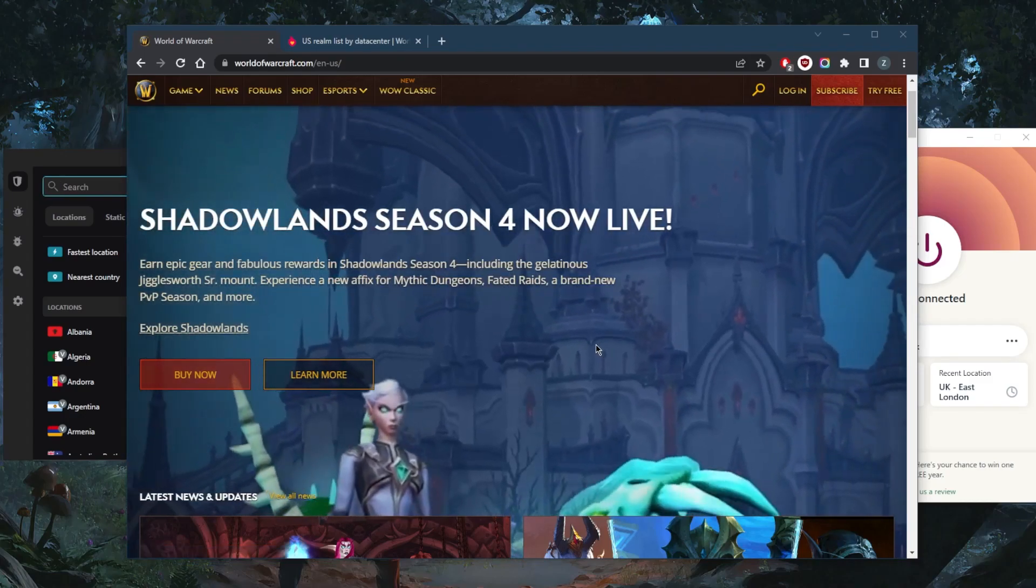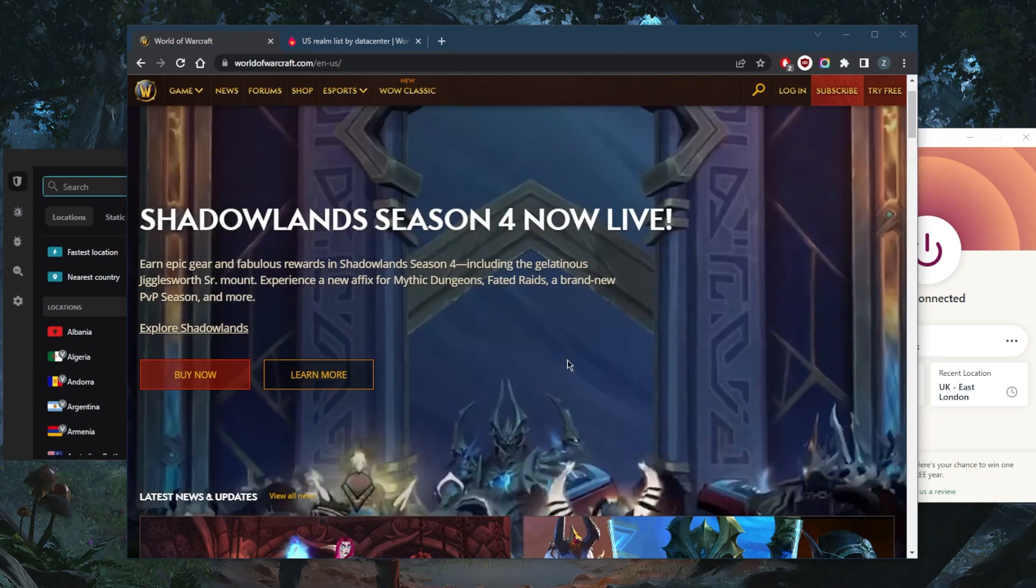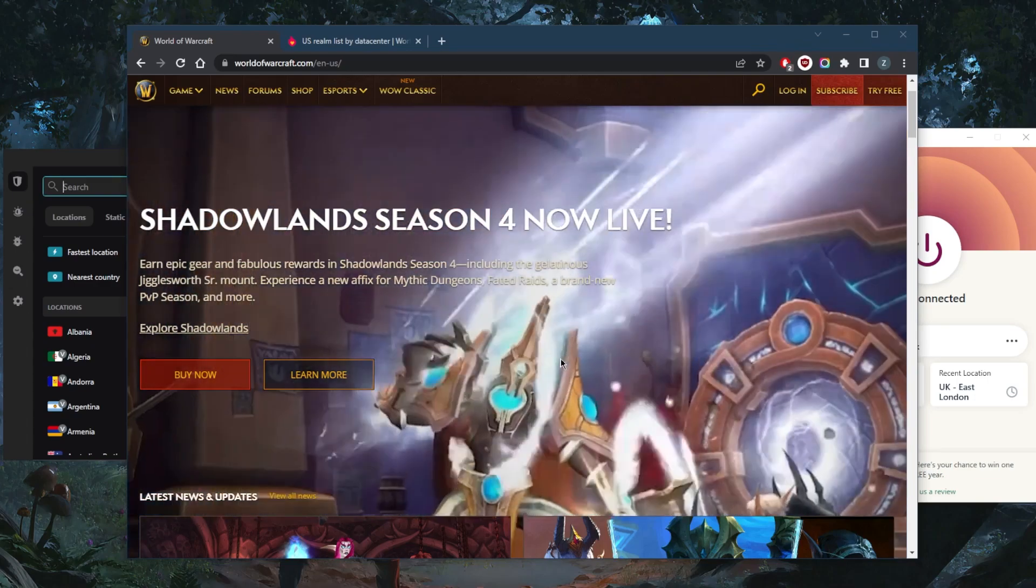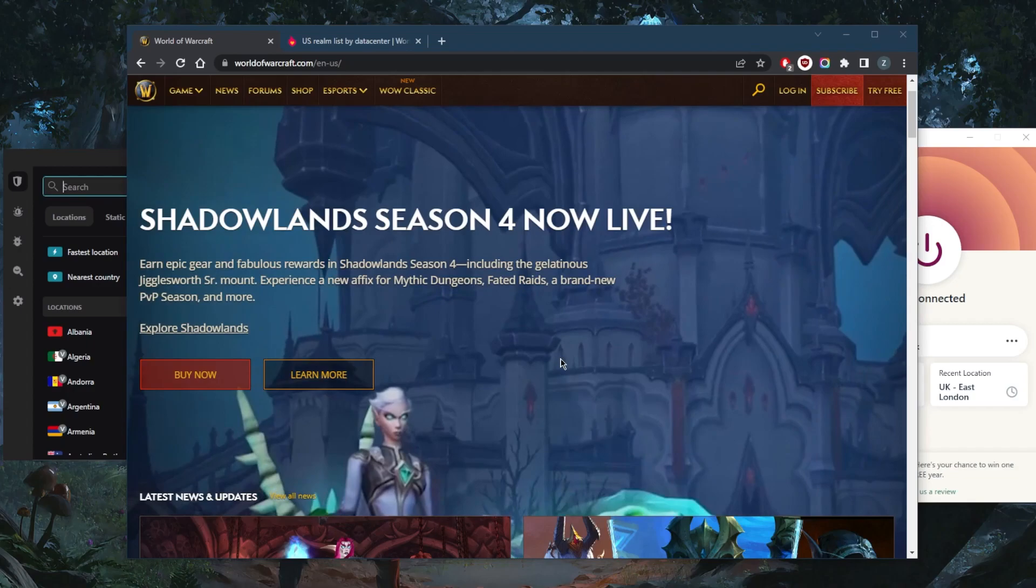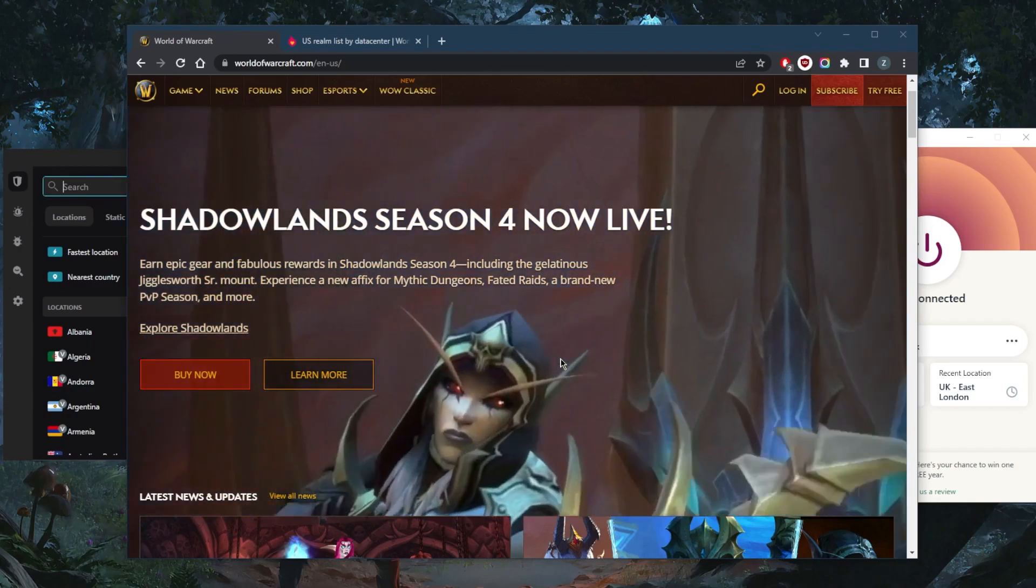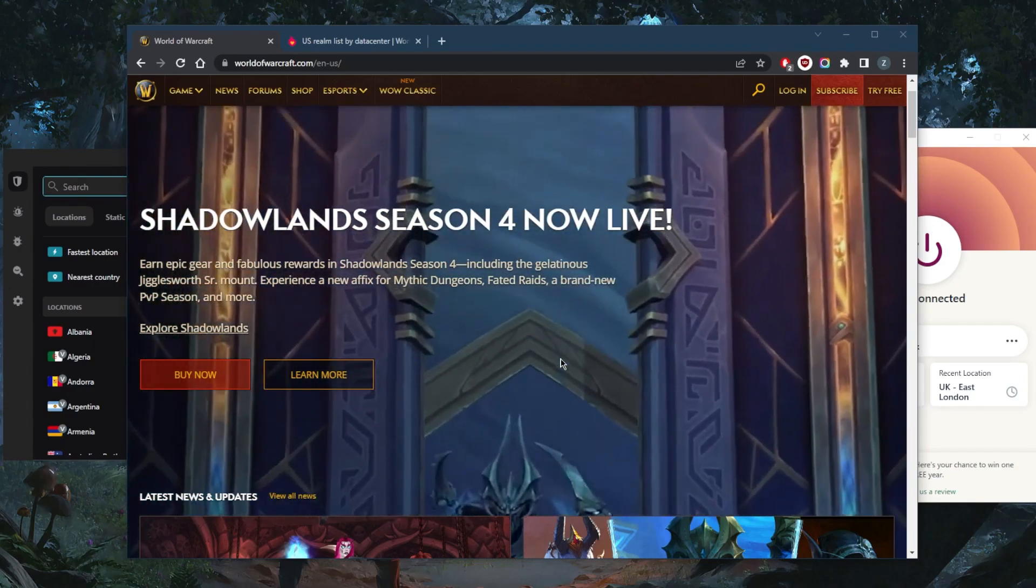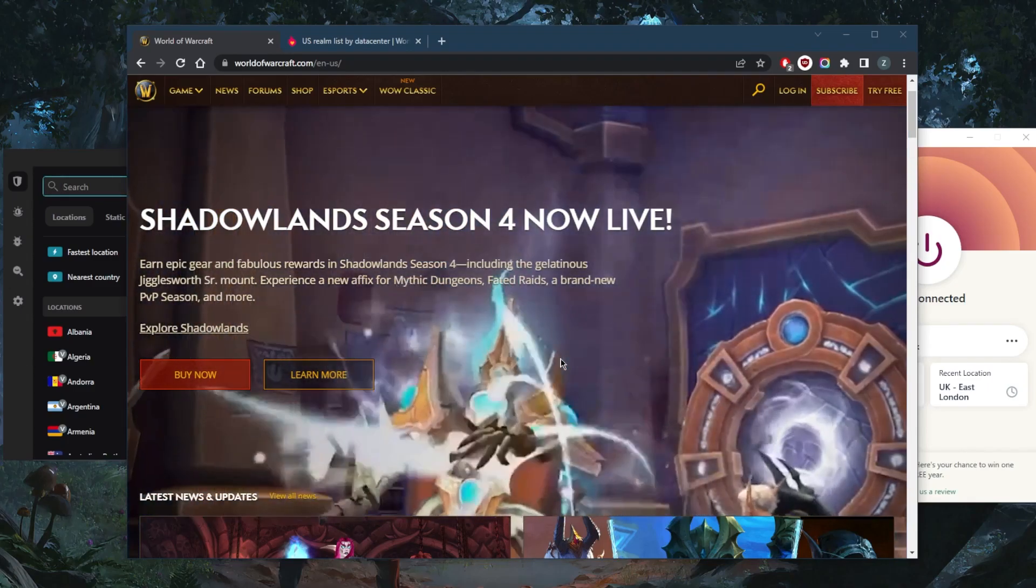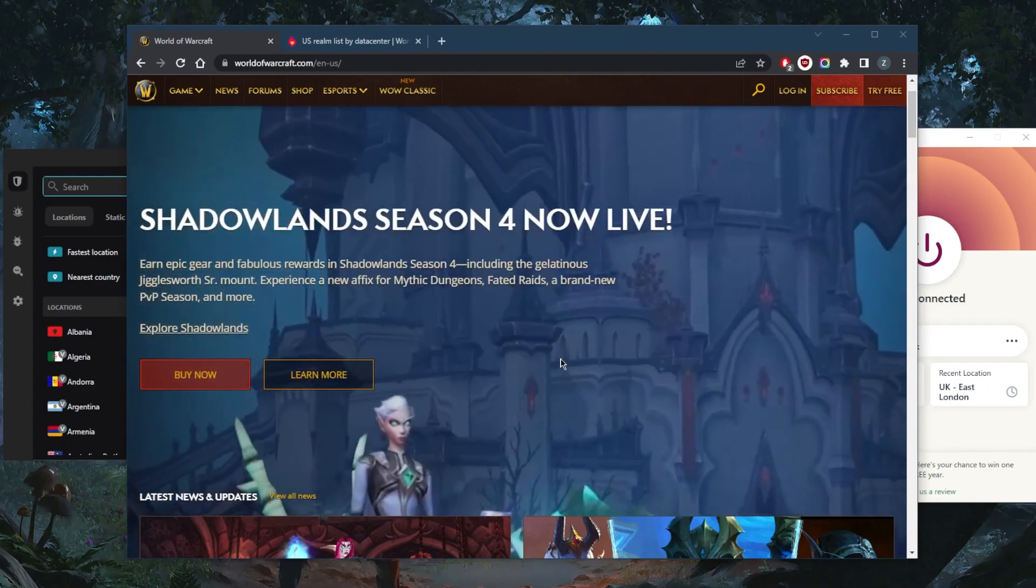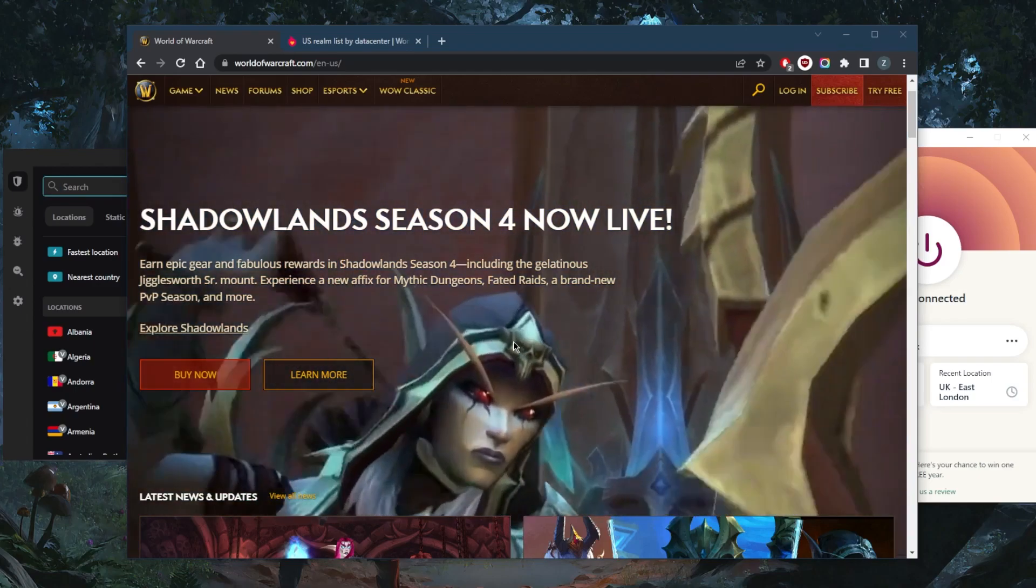A VPN will allow players to appear to be located in almost any part of the world, and this allows you to access blocked servers and content, opening up worlds in World of Warcraft that you may not have access to otherwise. In addition, a VPN creates an encrypted tunnel to hide your internet connection from prying eyes.